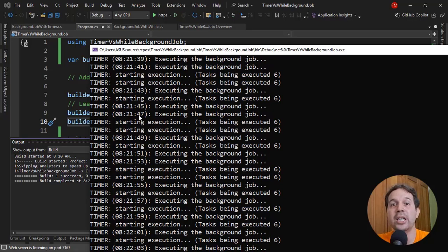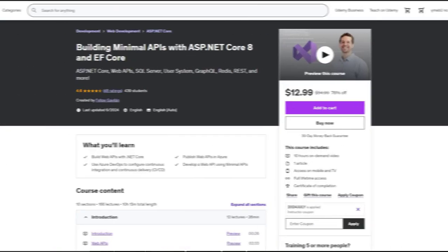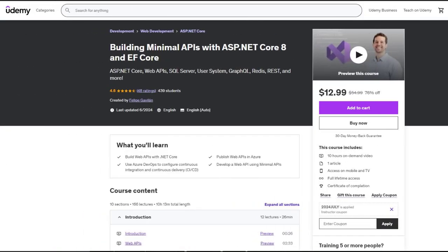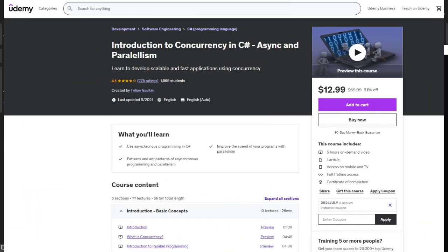If you want to learn more about ASP.NET Core, check out my Udemy courses — I have a course on minimal APIs with .NET 8, courses on C#, and if you want to learn about dealing with multi-threaded environments and the Interlocked class, check out my Introduction to Concurrency in C# course. Links with a discount to all my courses are in the description.